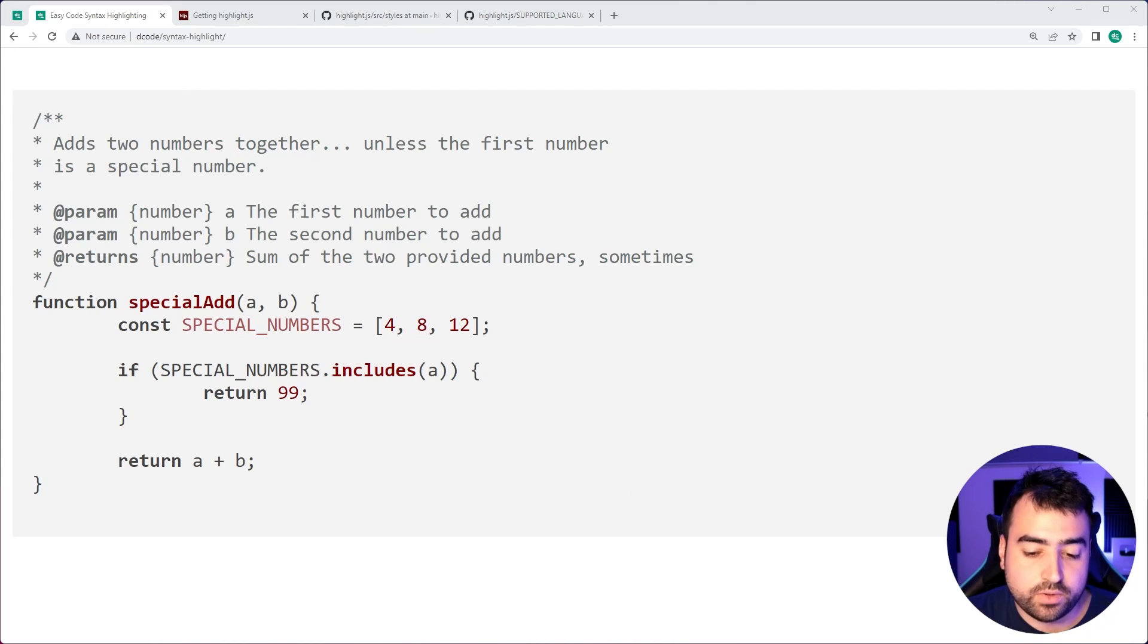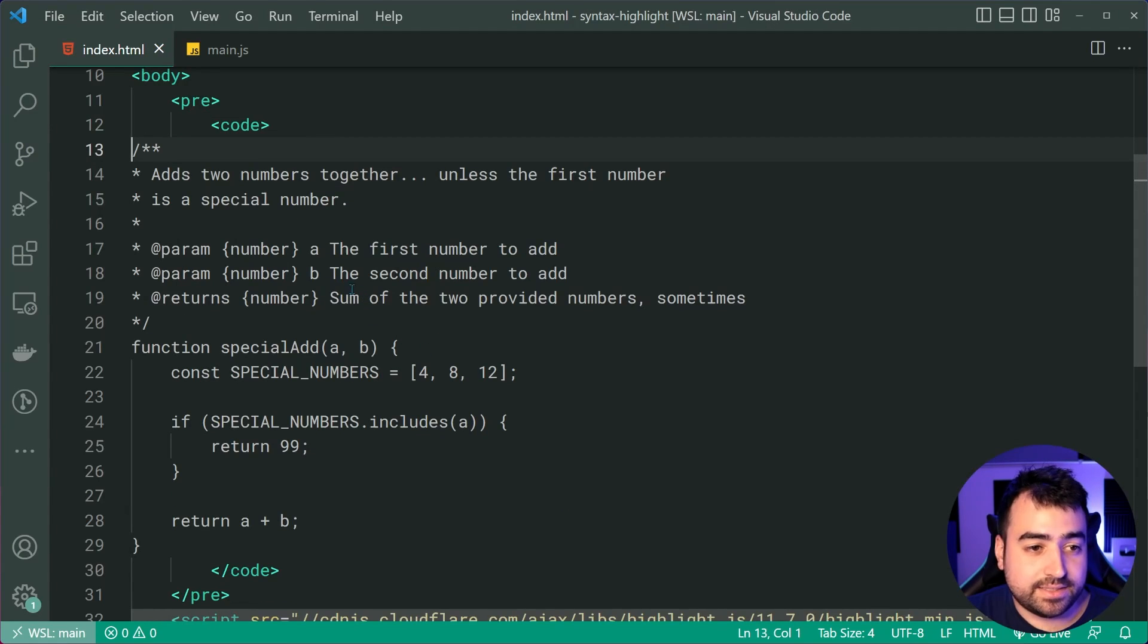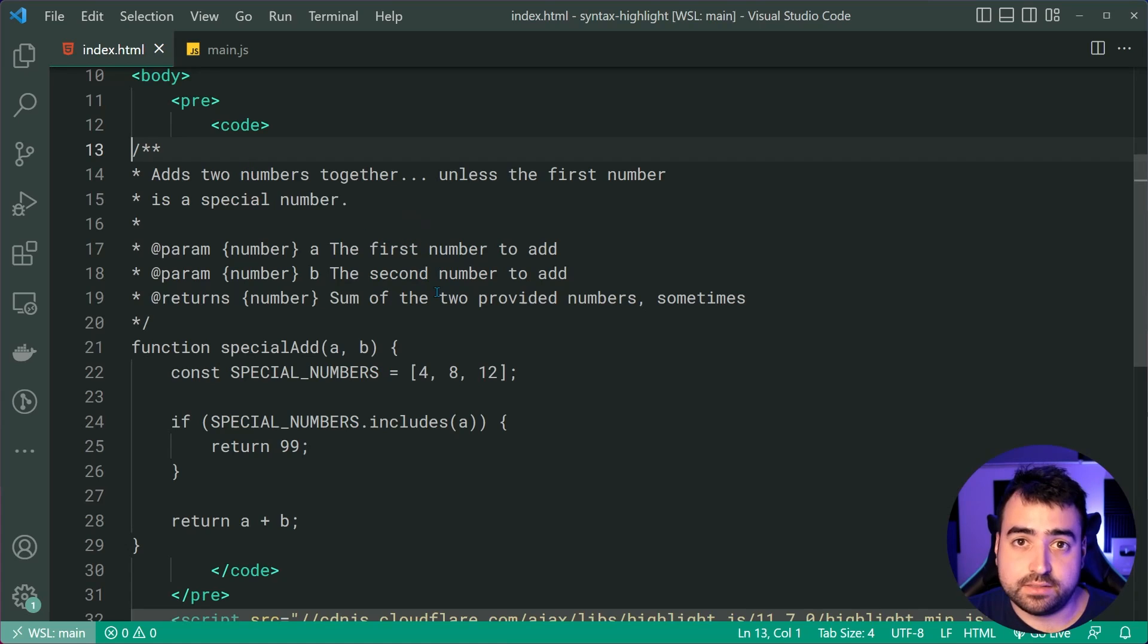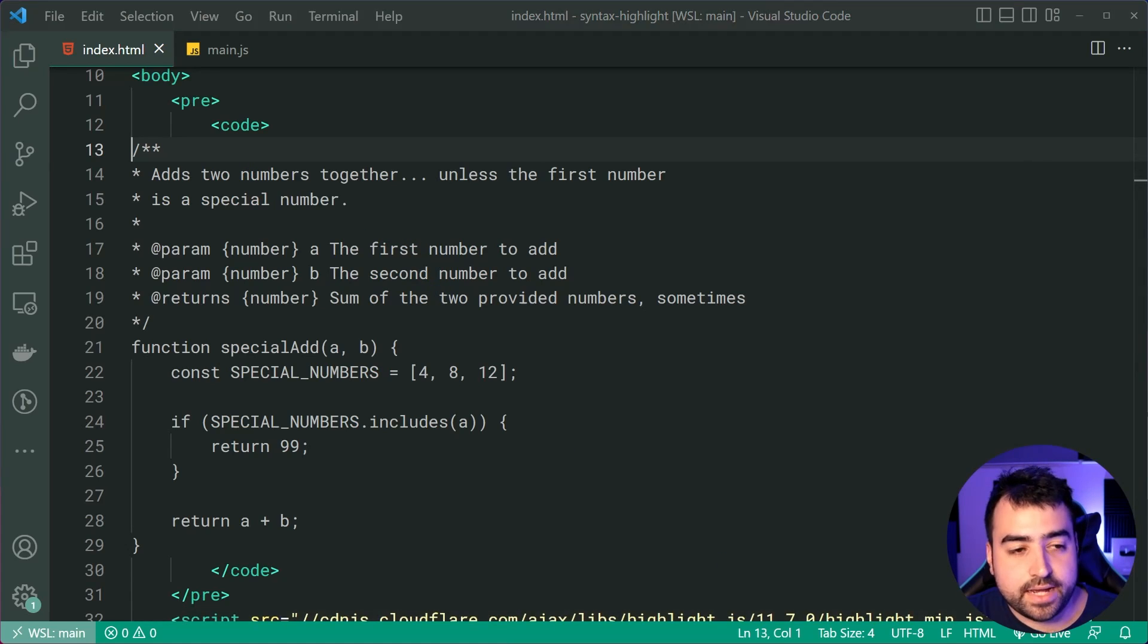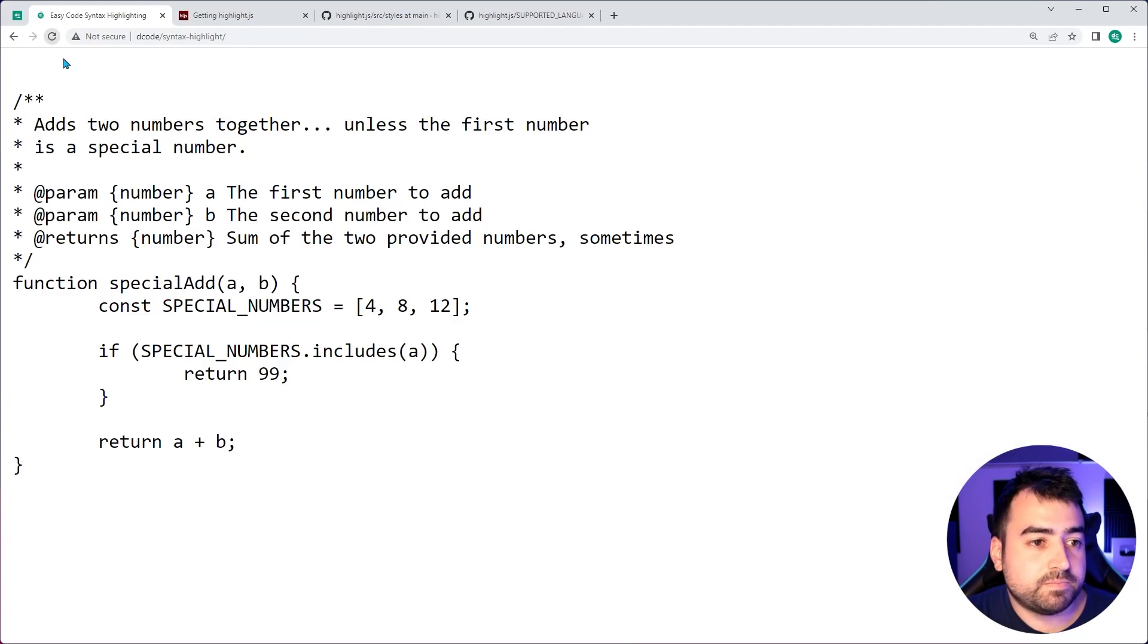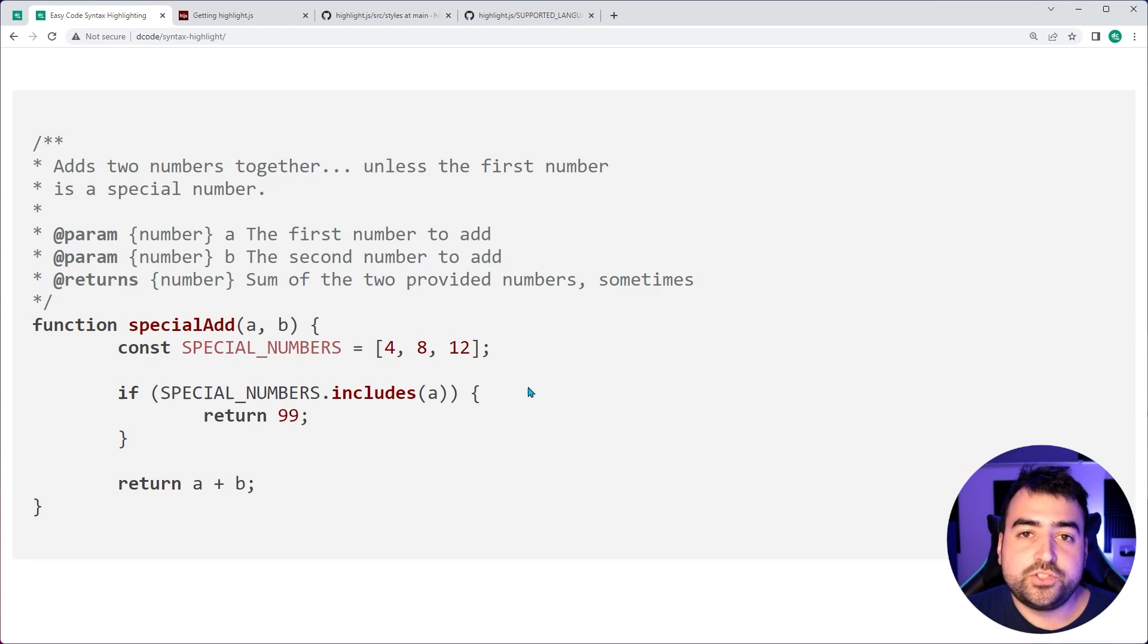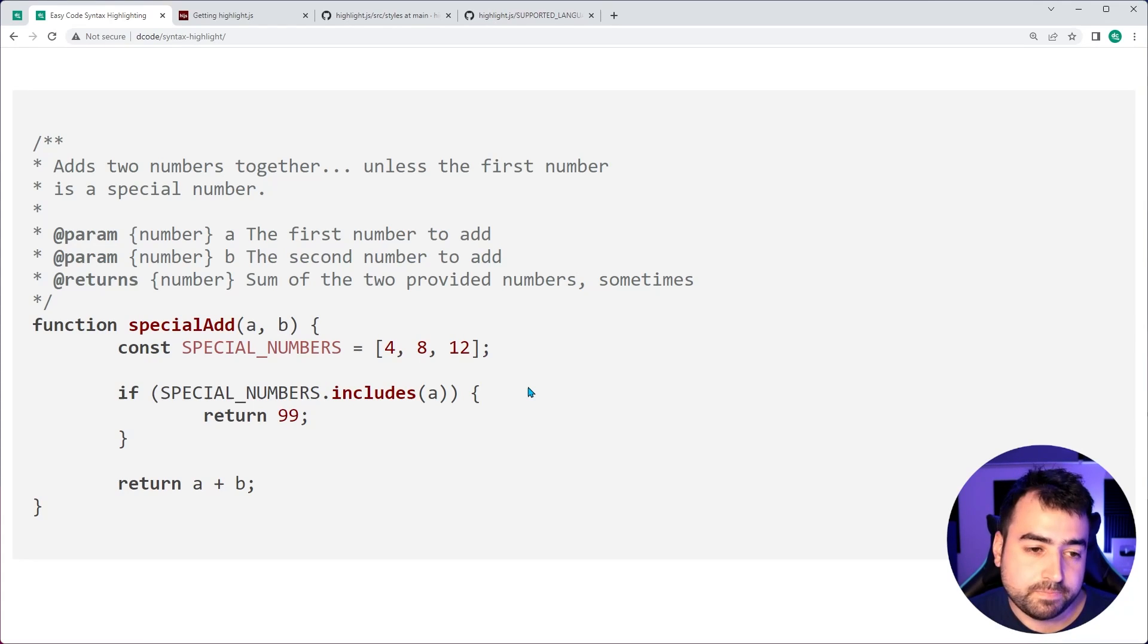I might just put it back to the way it was because it is easier to read as a developer, the code like this. All right. Now I'll refresh that. And we have this right here. Before jumping into the theme selection.